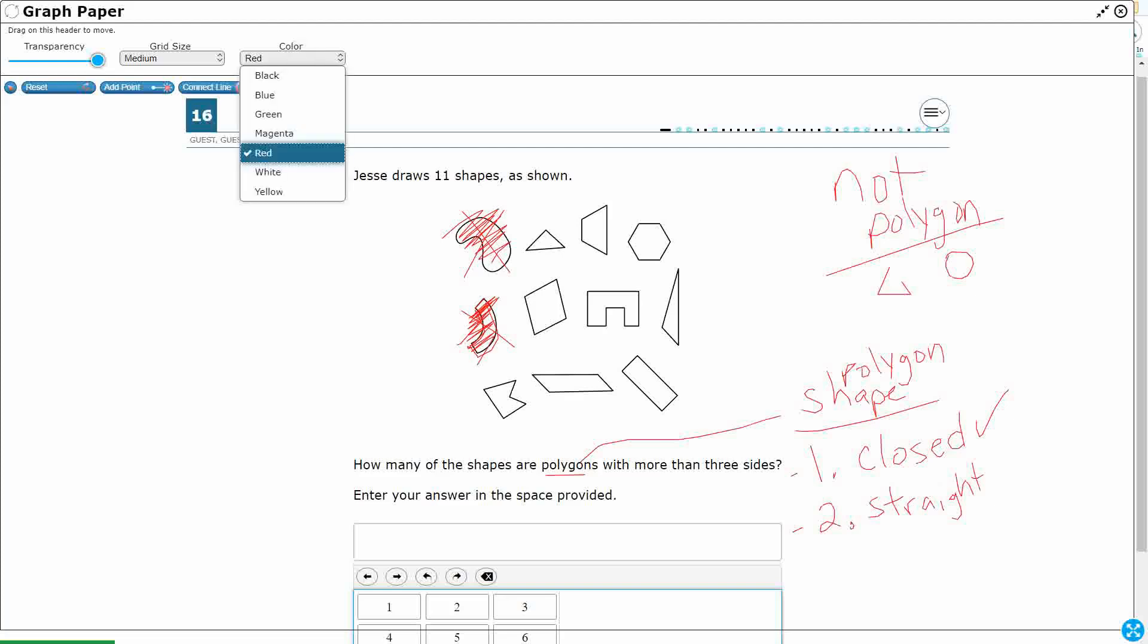Now, what I need to do here, second, is it needs to have more than three sides, which means if it's got three sides, I'm going to cross it off. What do we call a three-sided polygon? That is a triangle.